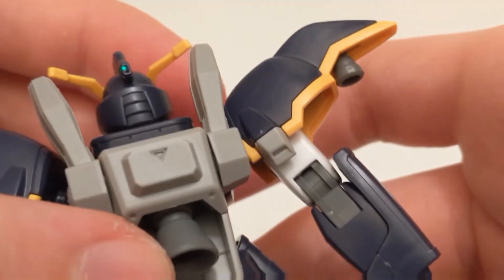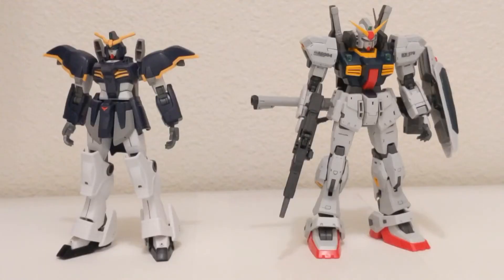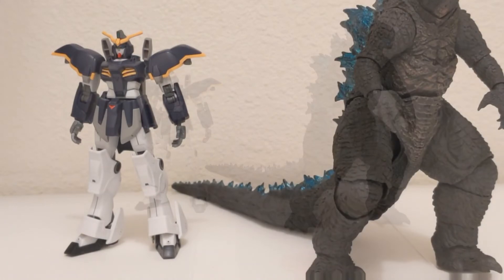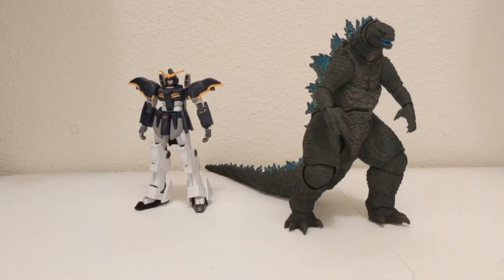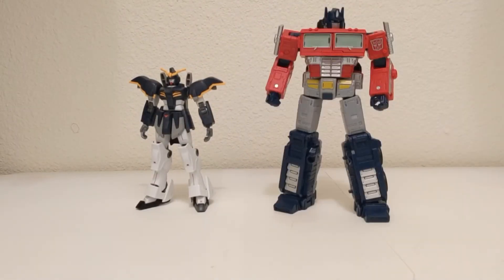Because this is a 1-144th scale kit, this does scale well with other 1-144th scales, such as other high grades and real grades.